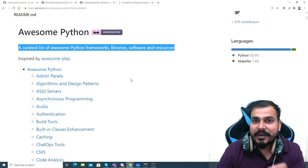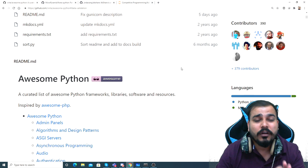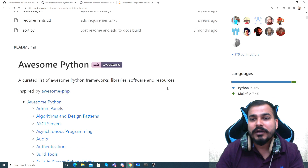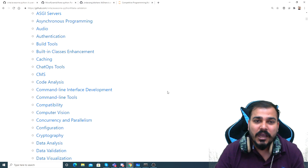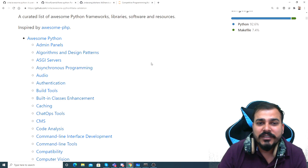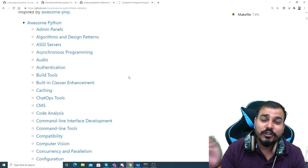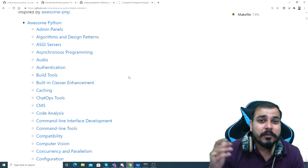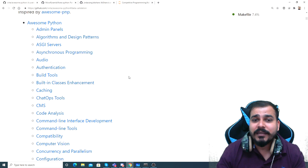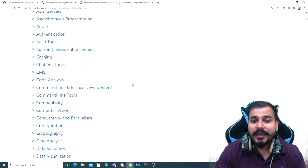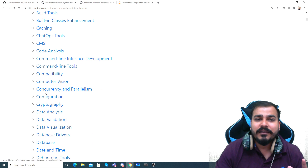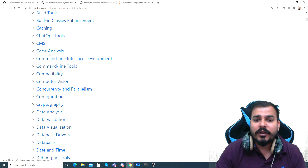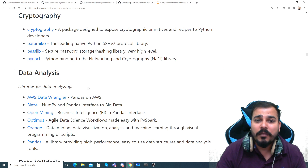I was just going through this GitHub and it will definitely be helpful for all of you. Make sure you bookmark it - it'll be very helpful. I was checking for financial data analysis and also for multi-threading and multi-processing with Python. I came to this particular link and here you have everything. For example, cryptographic algorithms are basically used in blockchain.